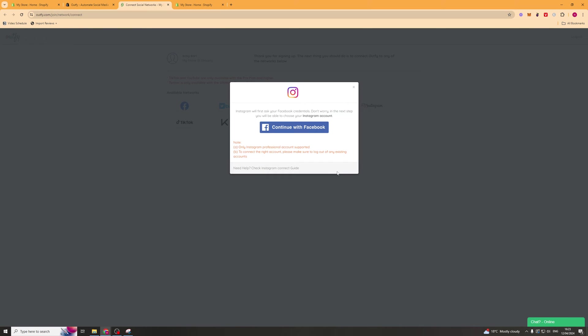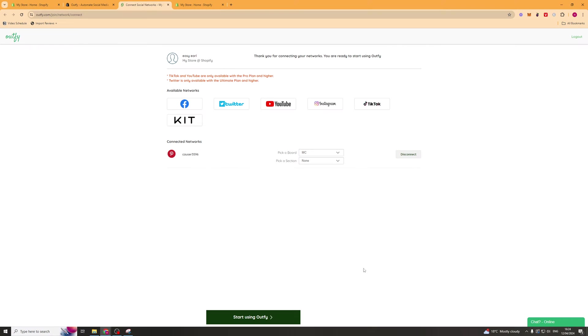I'm going to click on Instagram and it's going to open up this tab here or something very similar and you'll be able to connect it. Once we've connected our network, we can pick a board and pick a section and then go to the bottom and click start using Outfi.